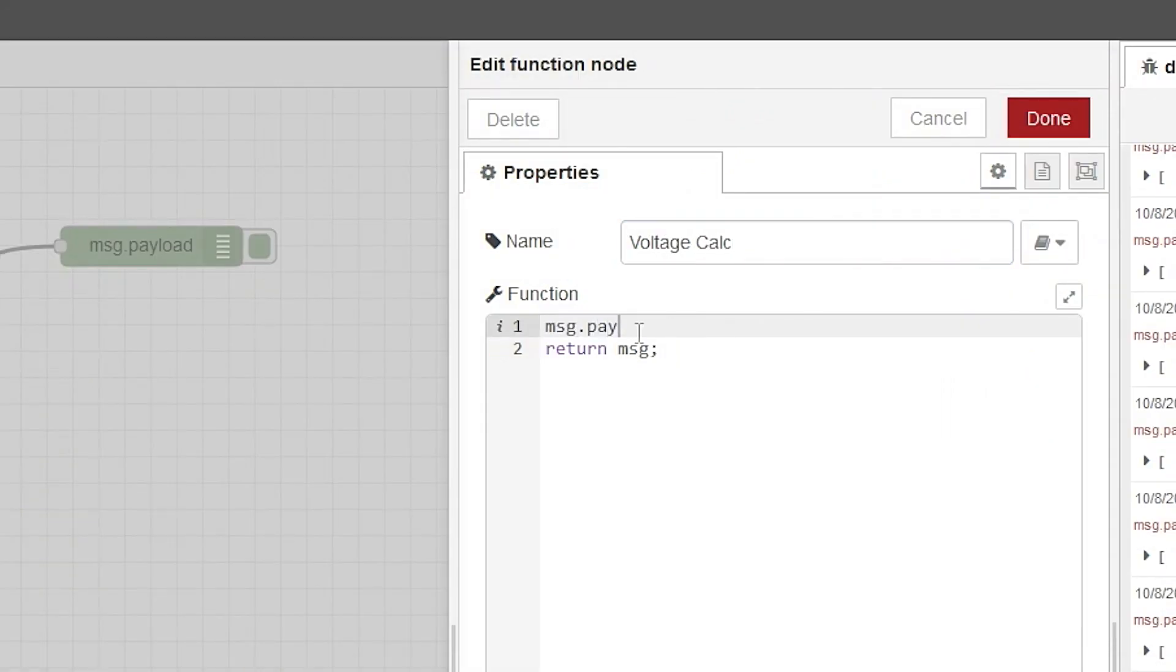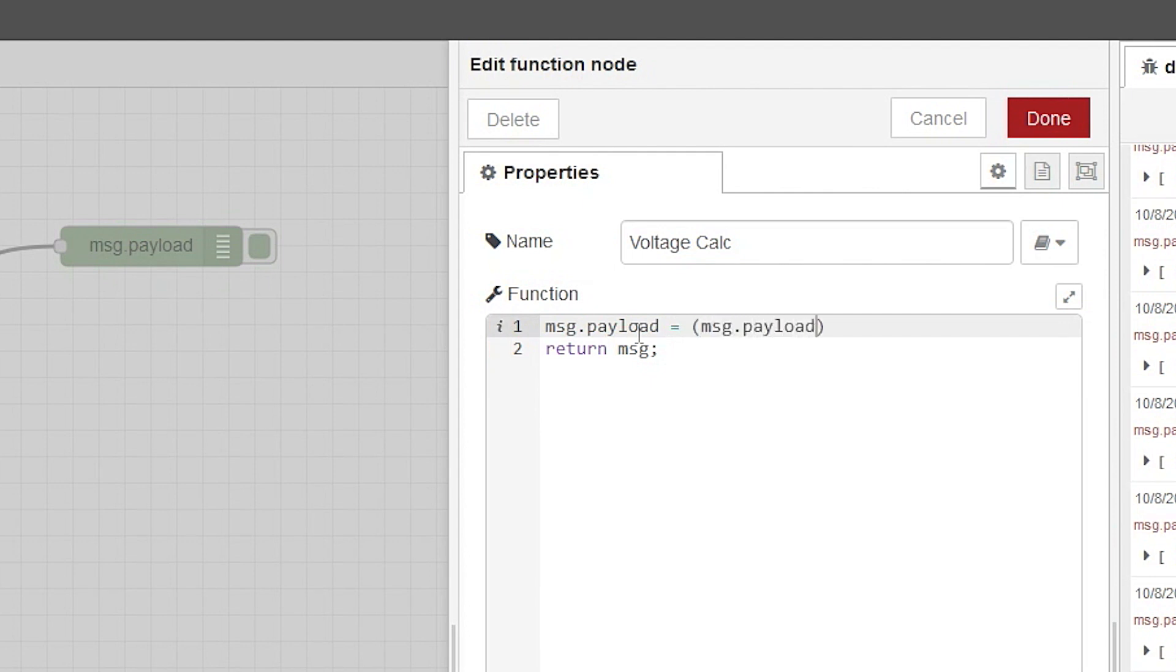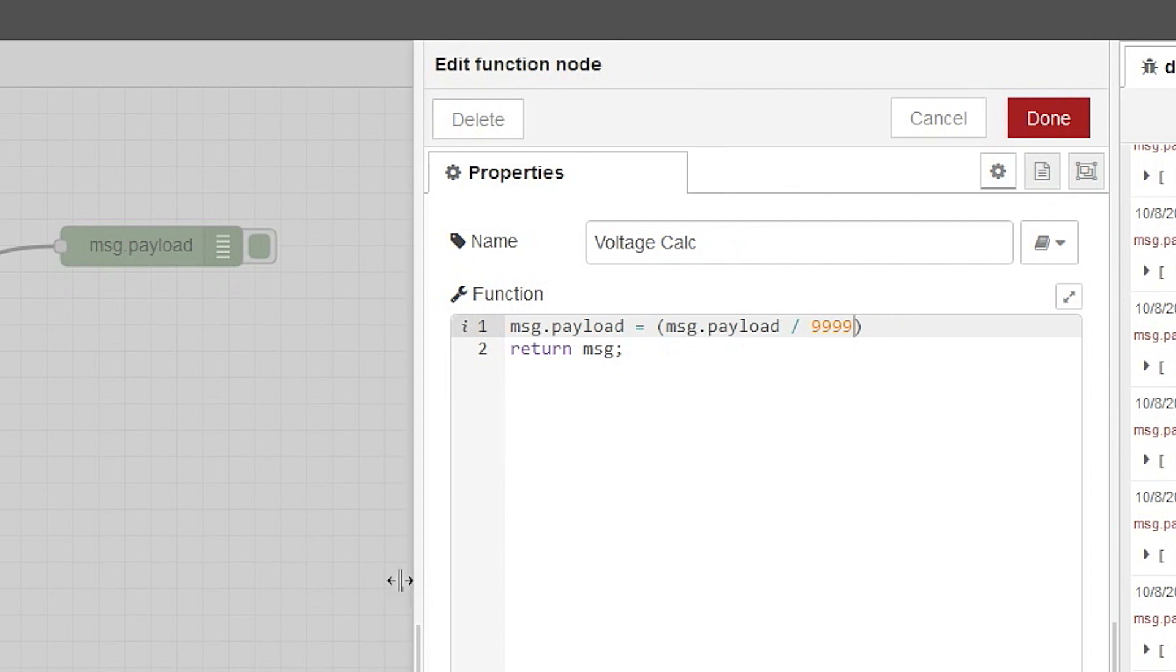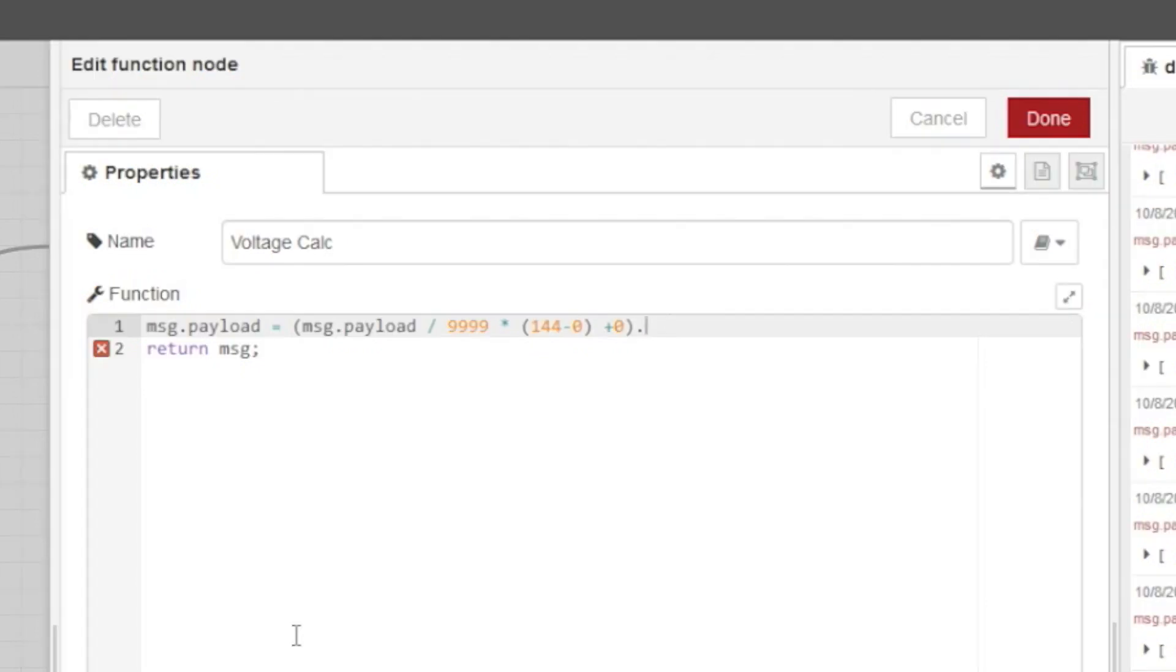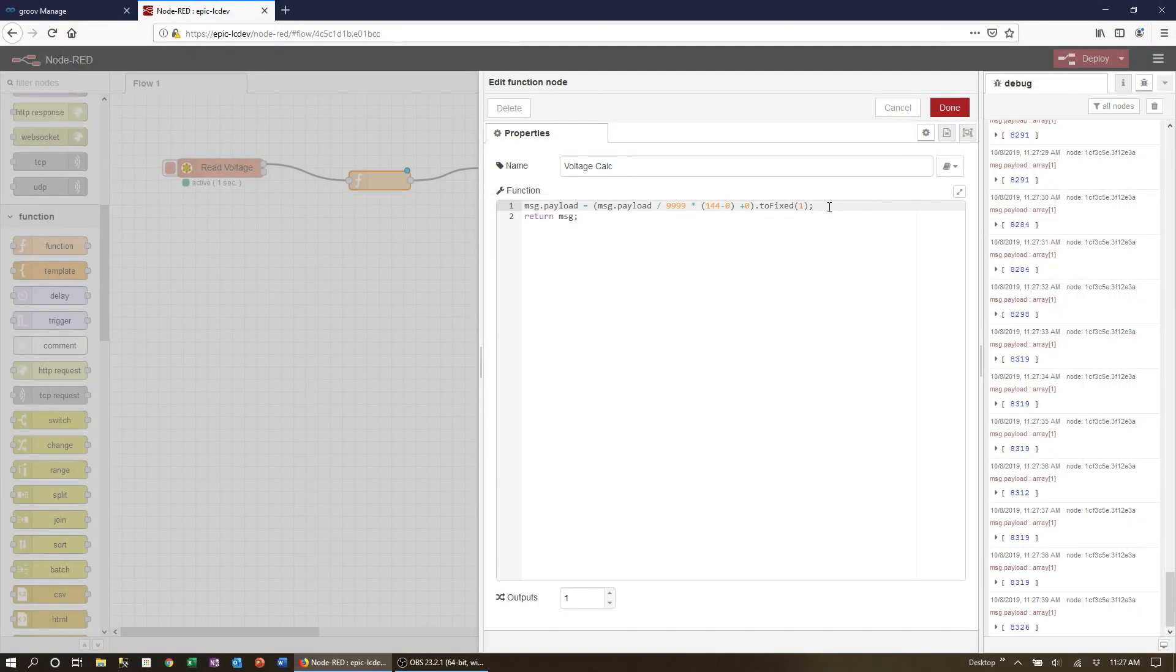We can now enter the equation: message payload equals message payload divided by 9999 times 144 minus 0 plus 0 to fixed 1. So we've simply entered the exact formula from the Modbus device manual and then fixed the result to one decimal place.